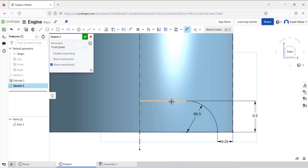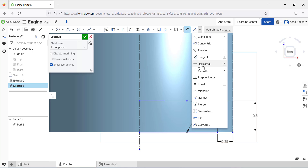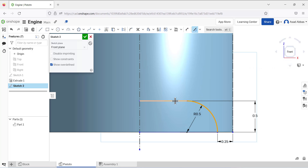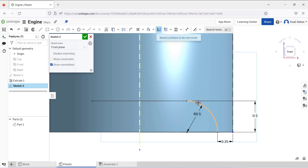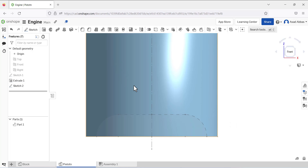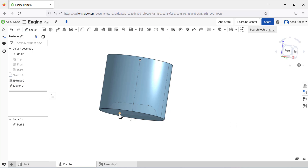To fully define the sketch, select the Tangent relation and select this line, this arc, and this line to add a tangent relation between them. Now you can see all the lines are black, which means the sketch is fully defined. Next, use the Mirror tool — this will be the mirror line — and we want to mirror this line, this arc, and this line. Exit the sketch.